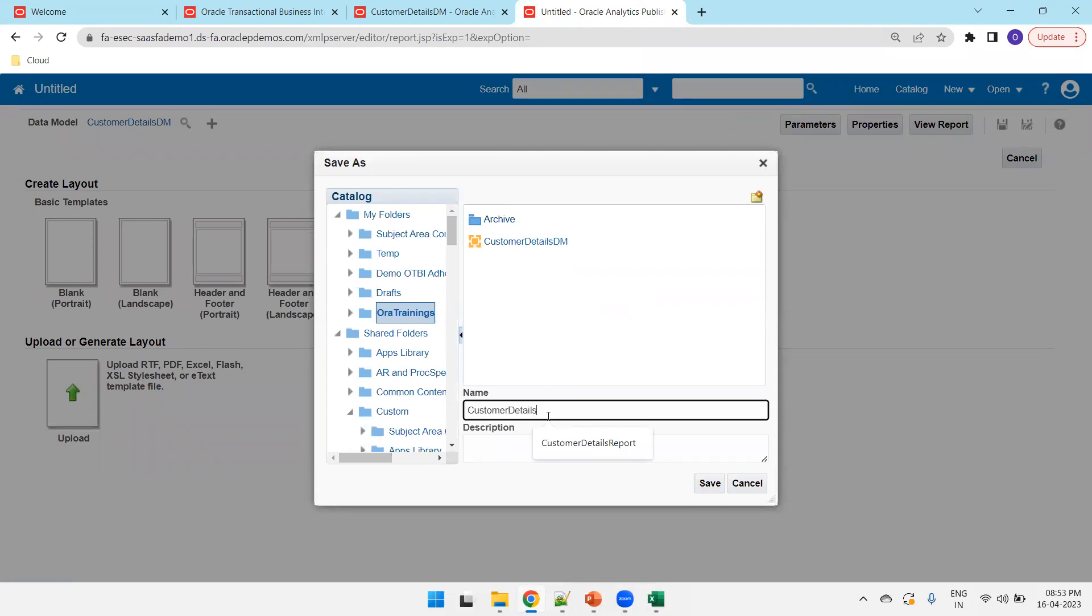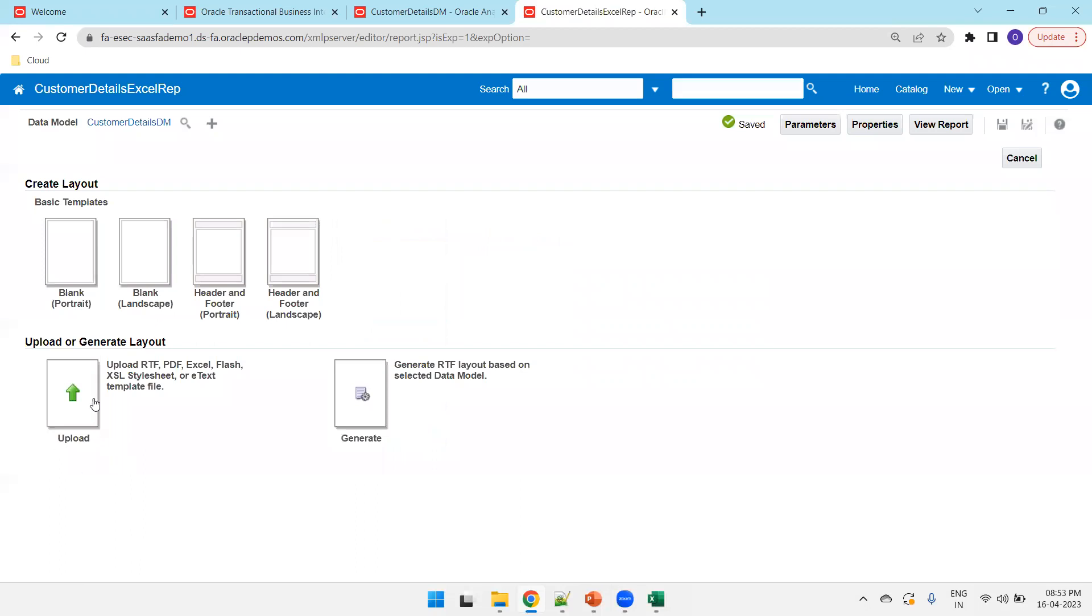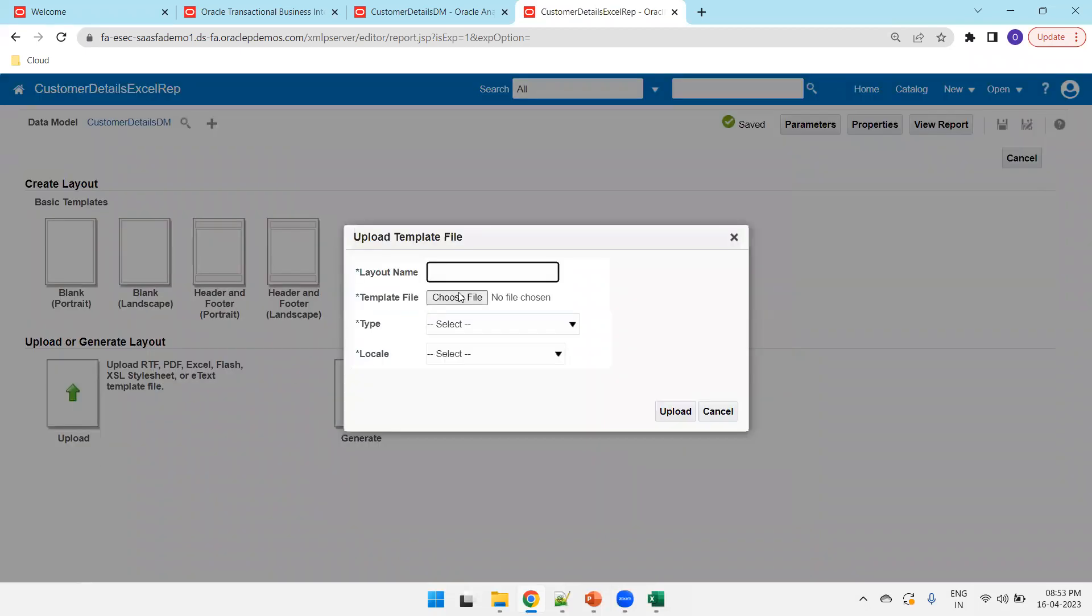Customer details, Excel repo. And now, we have to upload the template. Click on upload. And I'll say layout name, output.